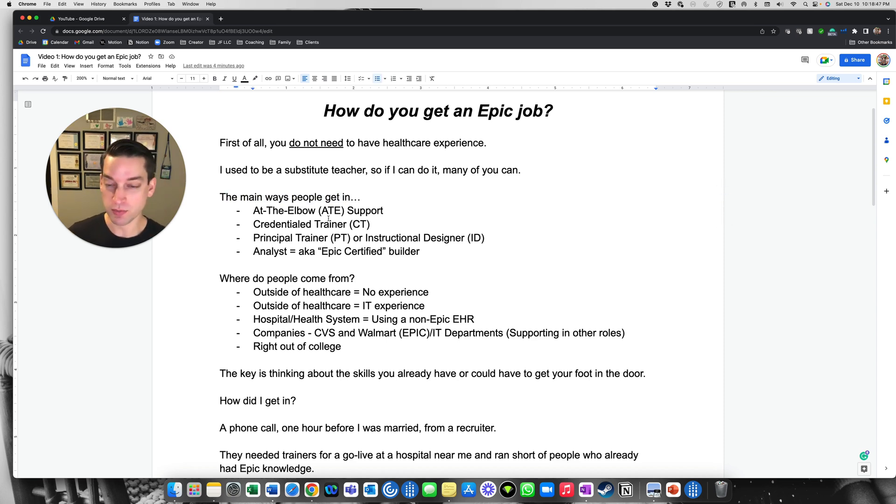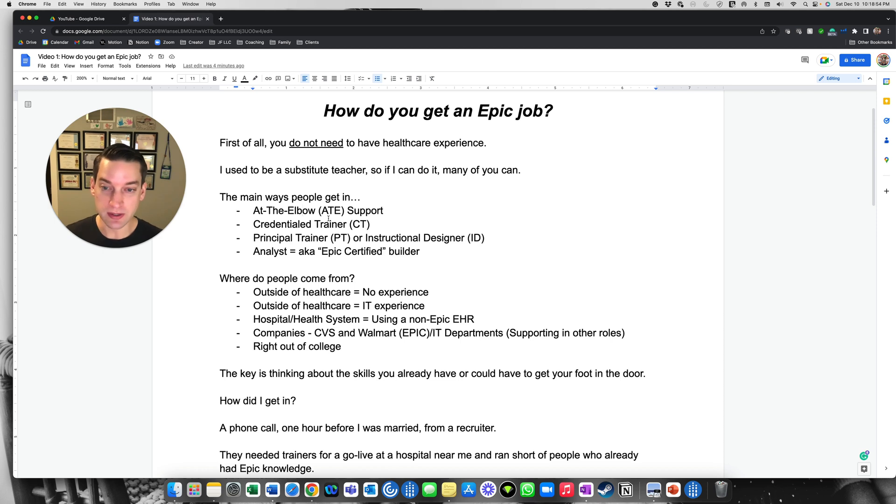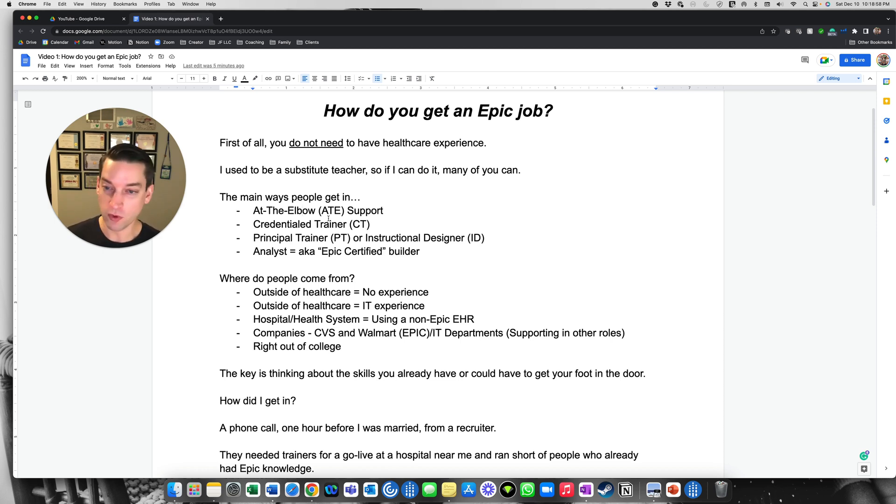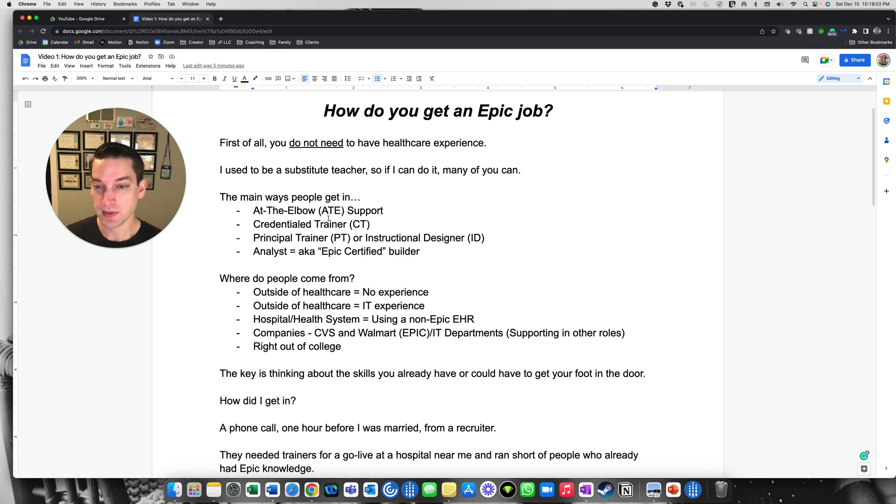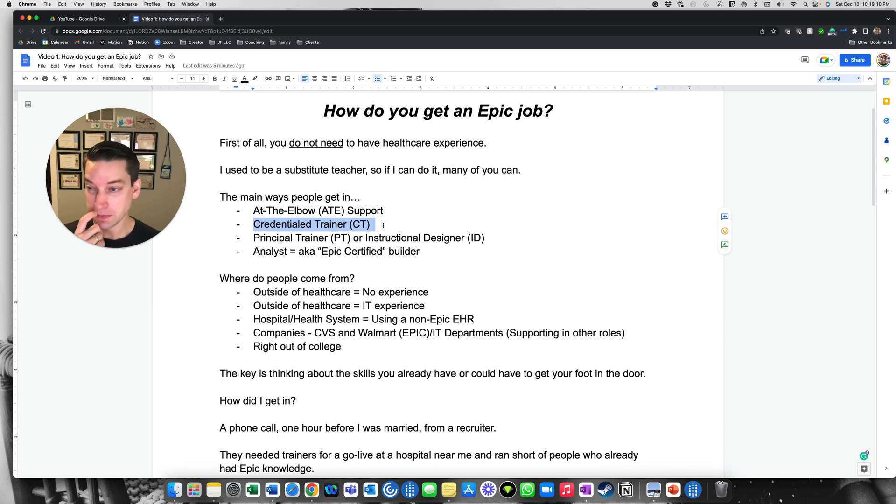The main ways that people get in, right here is number one, at the elbow support, and these are not in a specific order. So at the elbow support, and what this means is you're typically on like a two-week contract with a consulting firm, or it could be up to four weeks and you're supporting an Epic implementation at GoLive. Another way, this is how I got into Epic, was as a credential trainer for the ASAP module, which is emergency.